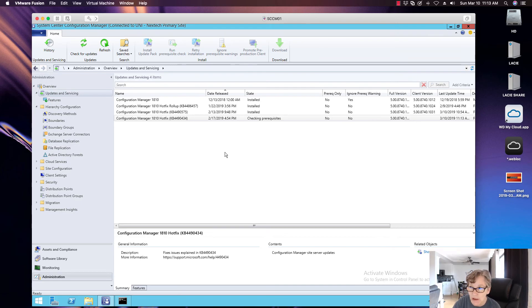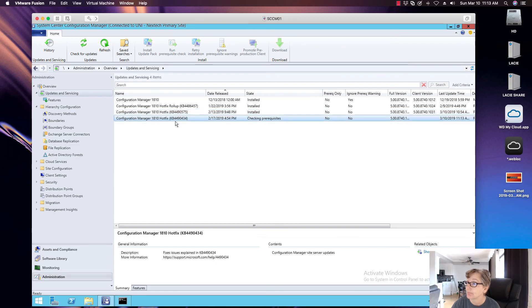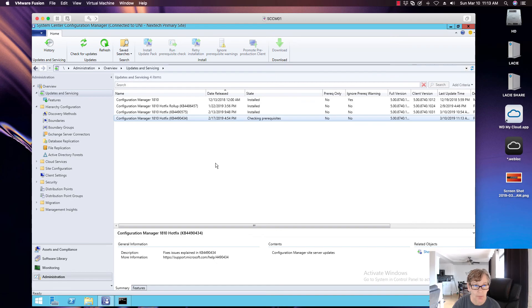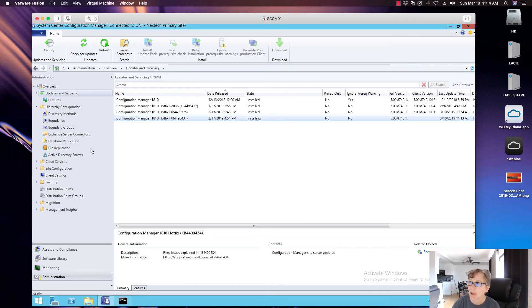I believe this one does require an update to the agent. So we'll check that once this update completes the installation and we'll check that. As you can see, it's now installing.